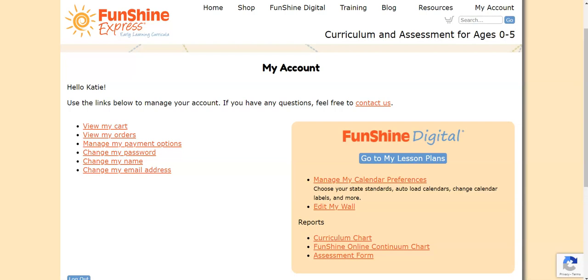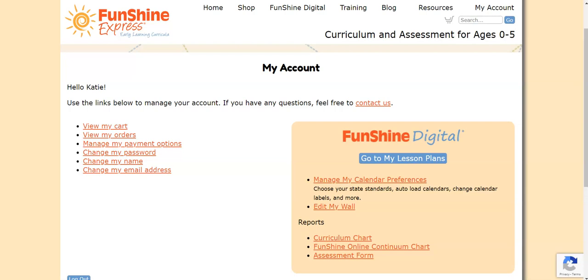If you'd like to change your password, click Change My Password. Enter the new password you'd like to use two times and click Save.